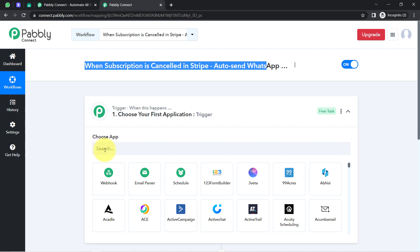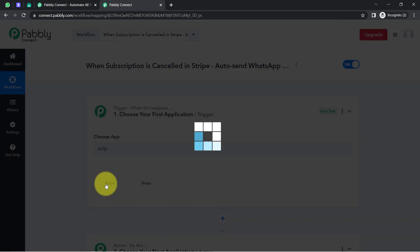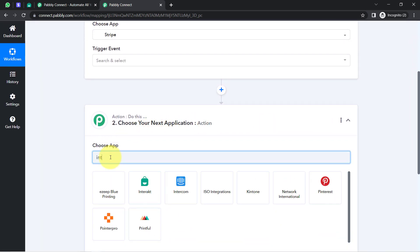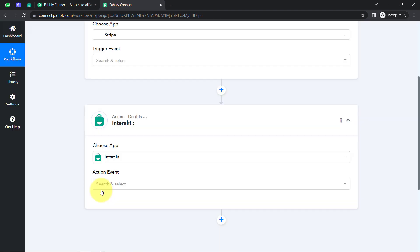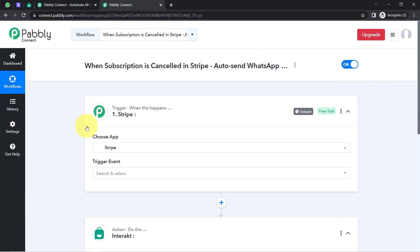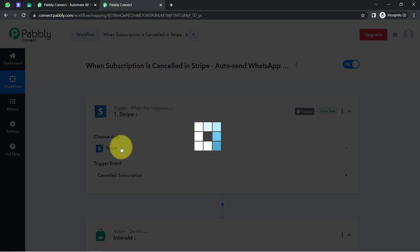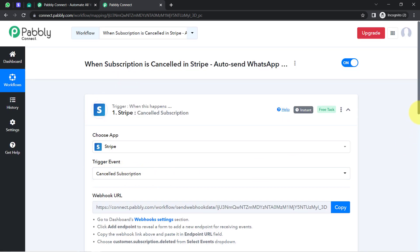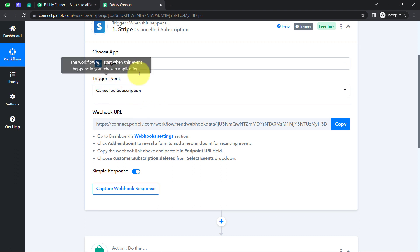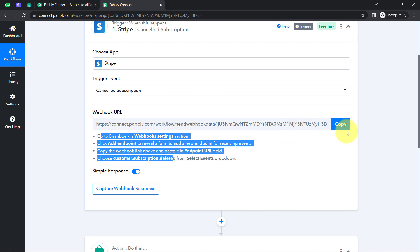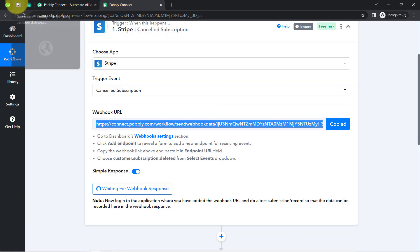According to our use case, whenever a subscription is cancelled in the Stripe payment gateway dashboard, we will automatically send WhatsApp messages using the Interact application, which has access to the WhatsApp official API. I am going to connect these two applications with Pabbly Connect one by one. First, you will have to select the trigger event — I want this automation to trigger whenever a subscription is cancelled.